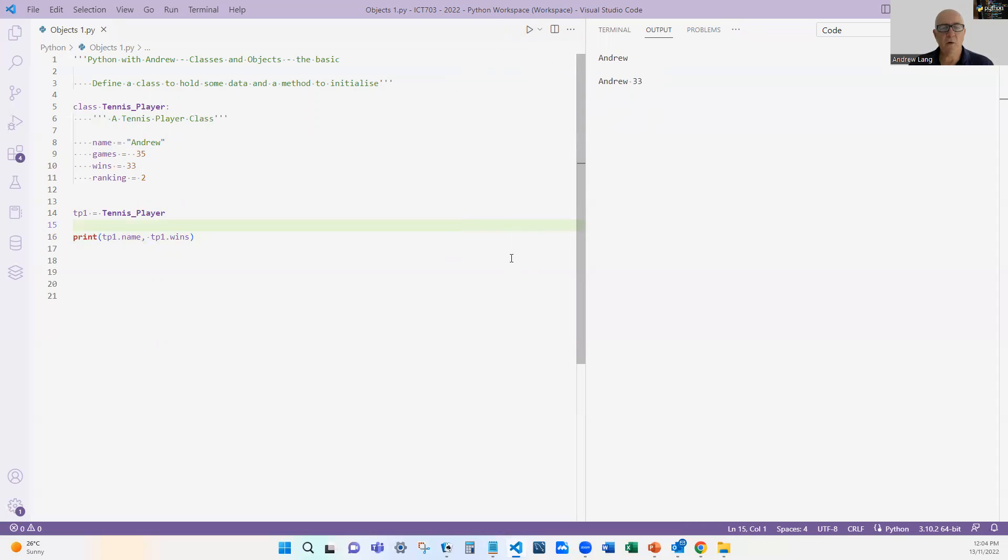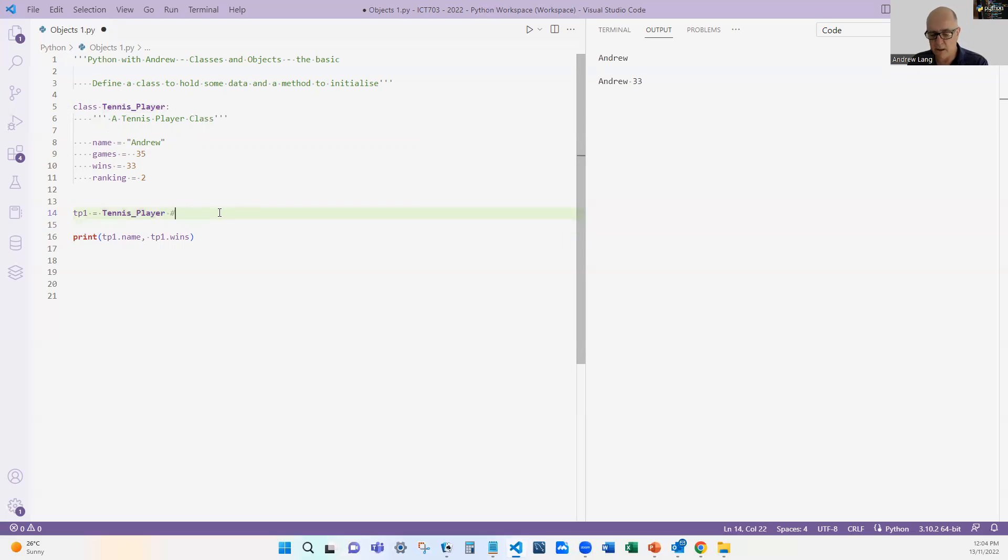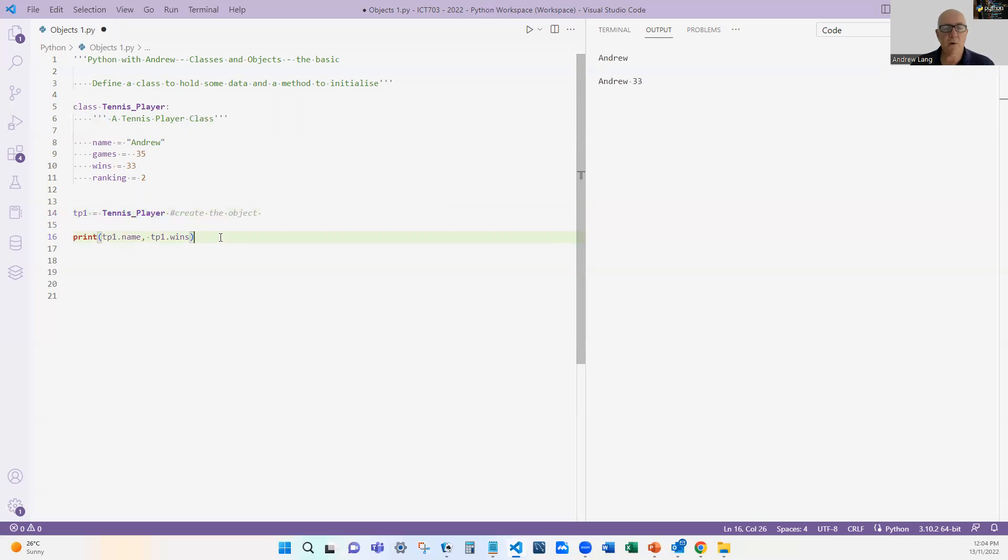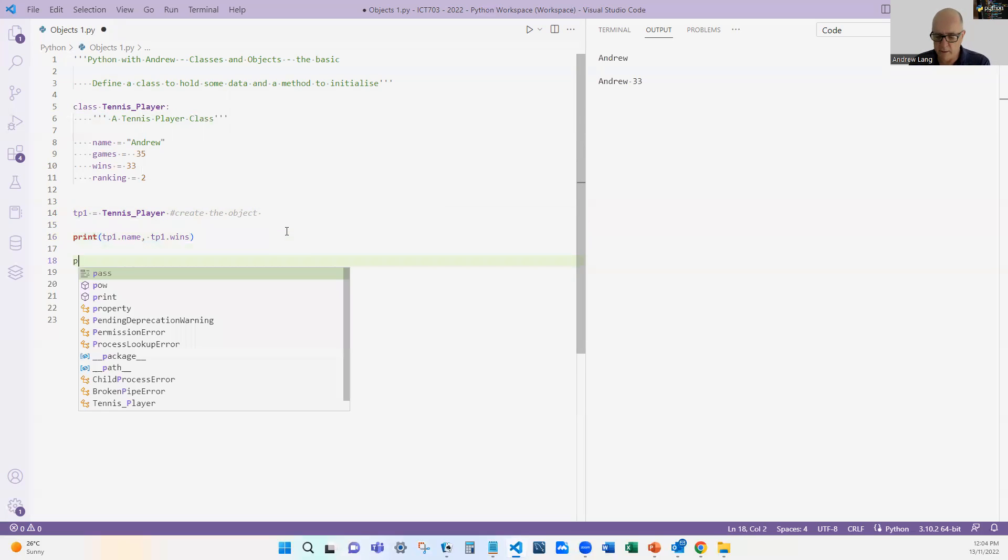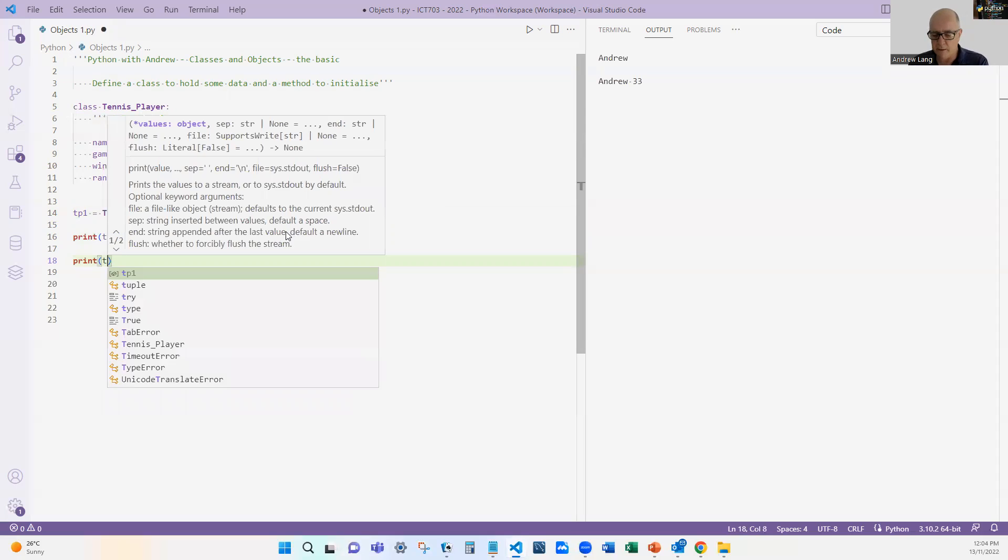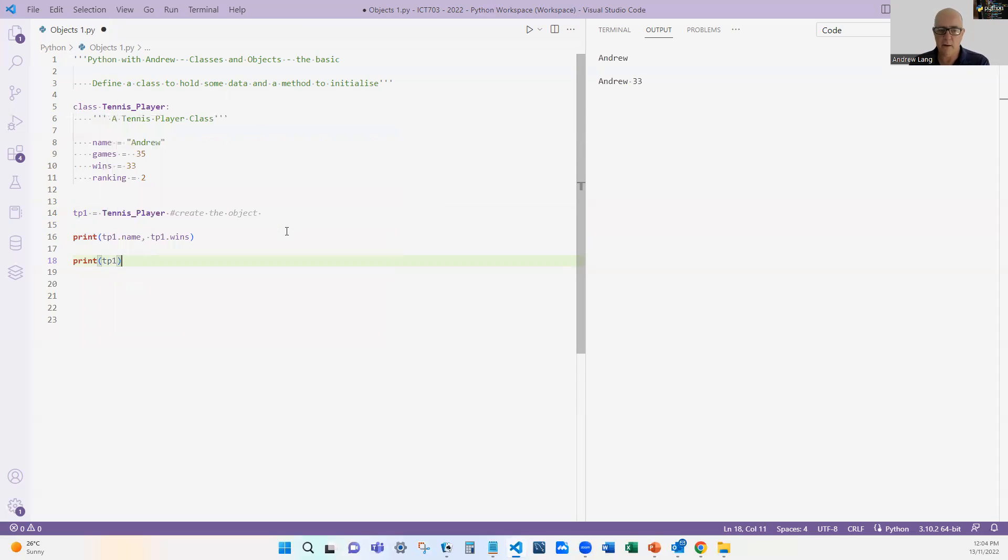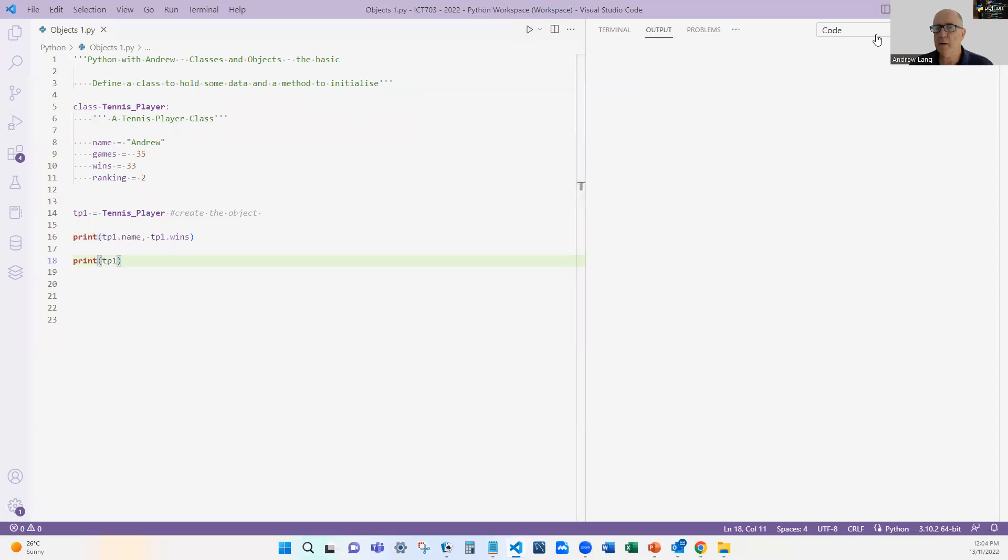So what do we learn there? Quite simply, we can define a class—again, this is not very good one. We create an object, so this is here—I'm going to put here 'create the object.' So now it exists, and then we can access all the names in there. Now let's have a look if I print tp1. I'm printing the actual object. Let's see what that actually shows.